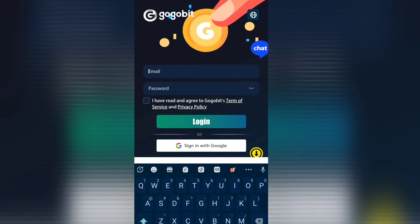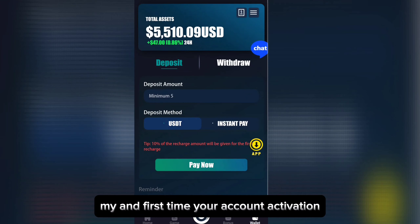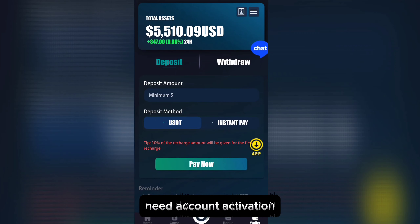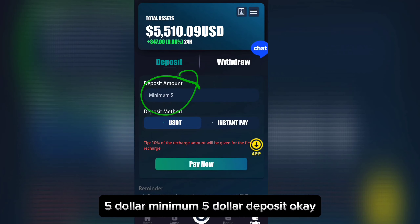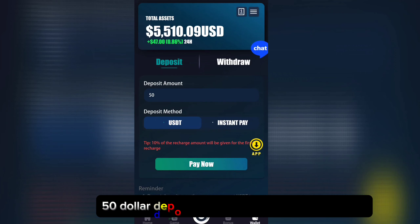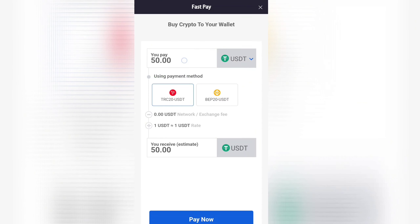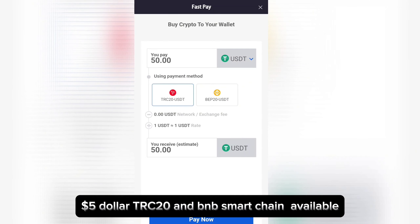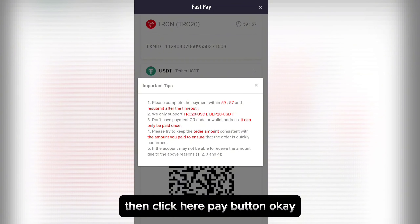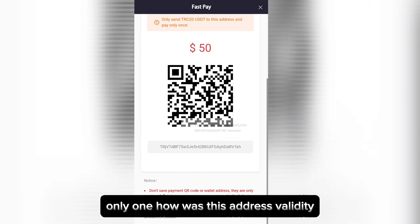My account is already created, so I'll log in. First time, your account needs activation — minimum five dollar deposit. Type your amount; I'm doing a fifty dollar deposit, then click the Pay button. Five dollar, TRC20 and BNB Smart Chain available, then click the Pay button.